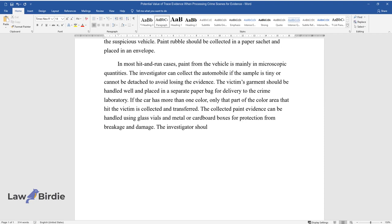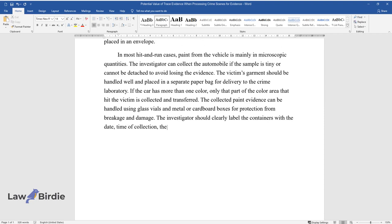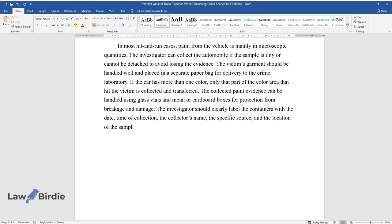The investigator should clearly label the containers with the date, time of collection, the collector's name, the specific source, and the location of the sample.